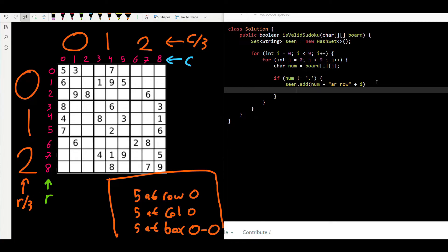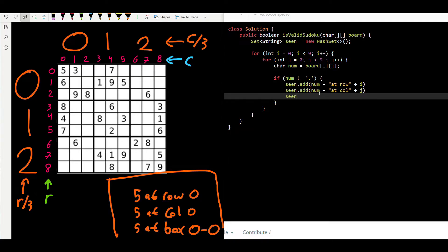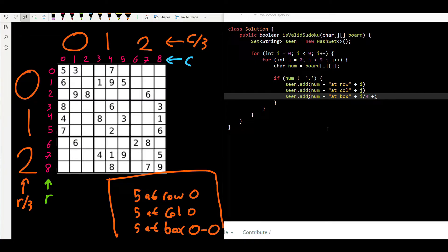We also add `seen.add(num + " at column " + j)` for the column. Finally, to identify the box, we add `seen.add(num + " at box " + (i / 3) + "-" + (j / 3))`. The row index divided by three gives the box row, and the column index divided by three gives the box column.